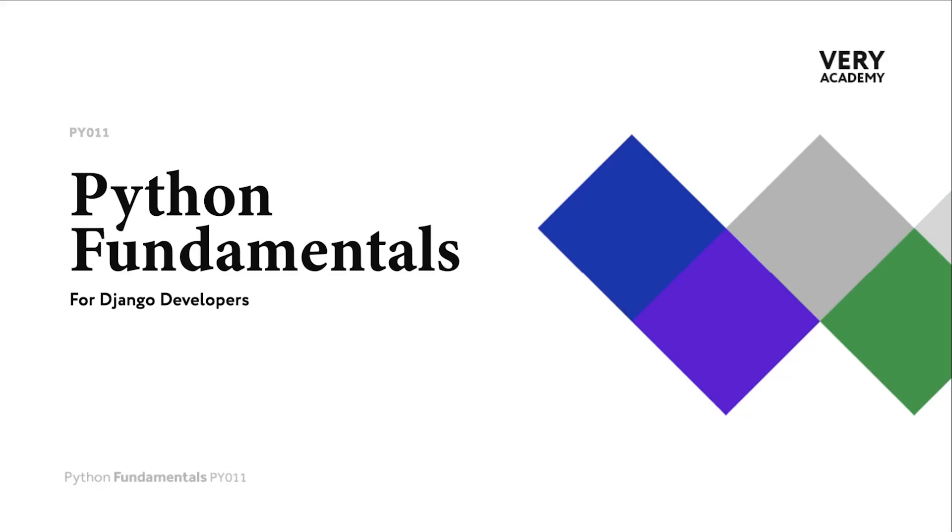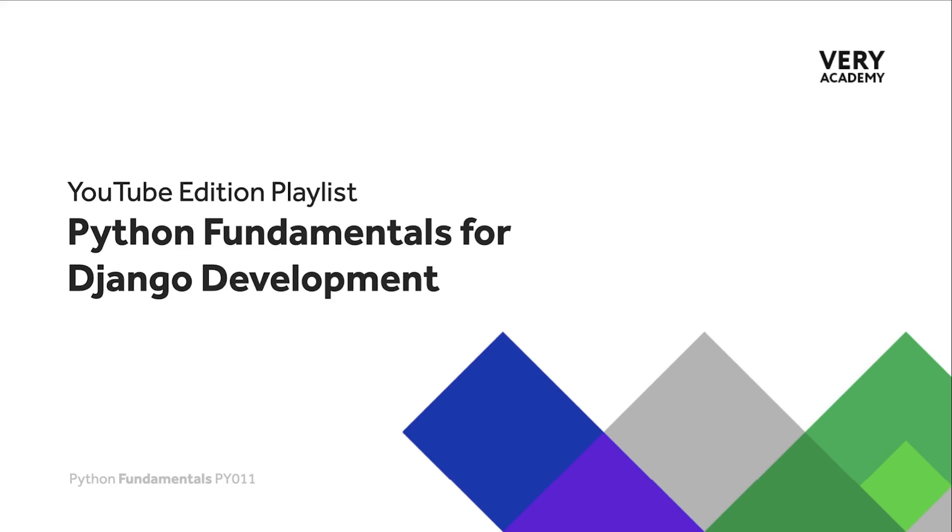Hello and welcome to Python Fundamentals. In this course we learn the underpinning Python programming skills, preparing for our journey towards mastering the Django framework and the Python programming language. This tutorial is part of a series of tutorials.